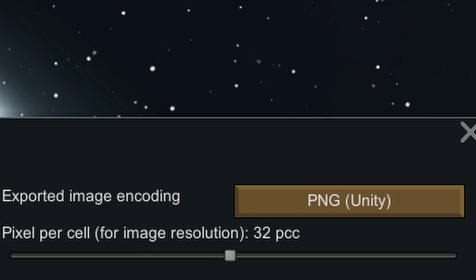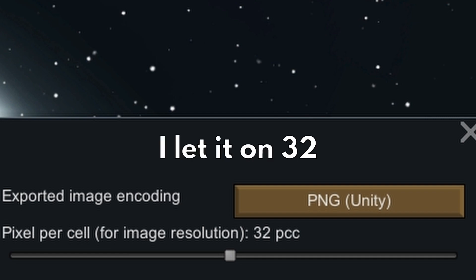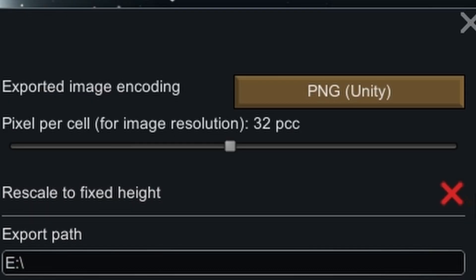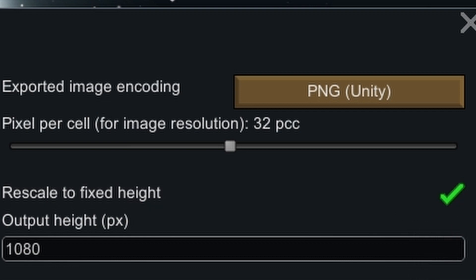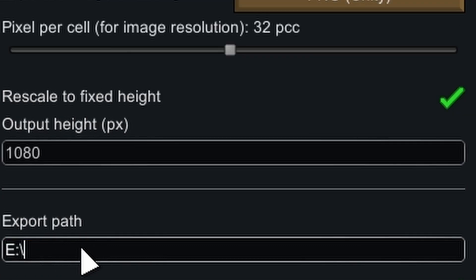For 32 pixels on a media map, each picture is around 50 megabytes, so make sure you have a lot of space on your PC. Rescale to fixed height means that the image will always be the height in pixels you choose. For example, if you want to make a full HD timelapse, you set it to 1080p, or 2160p for a 4K timelapse. Export path is where you want the images to be put.